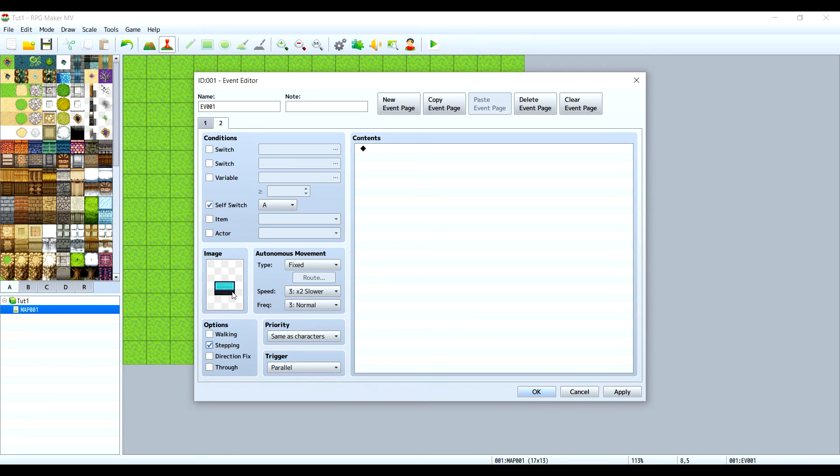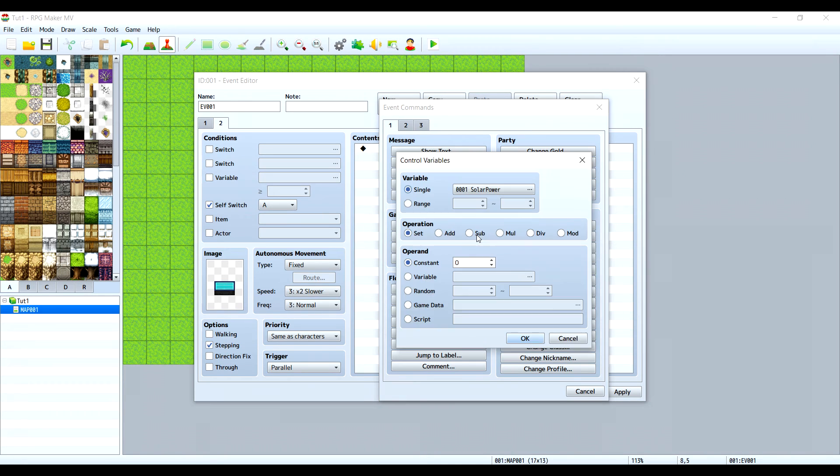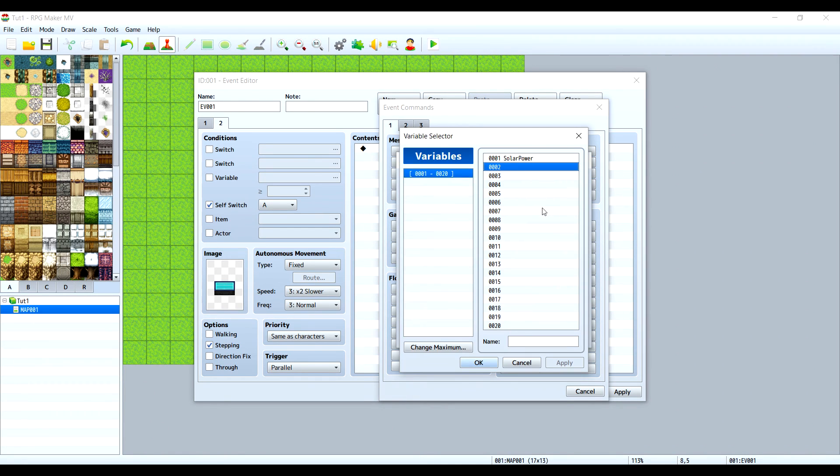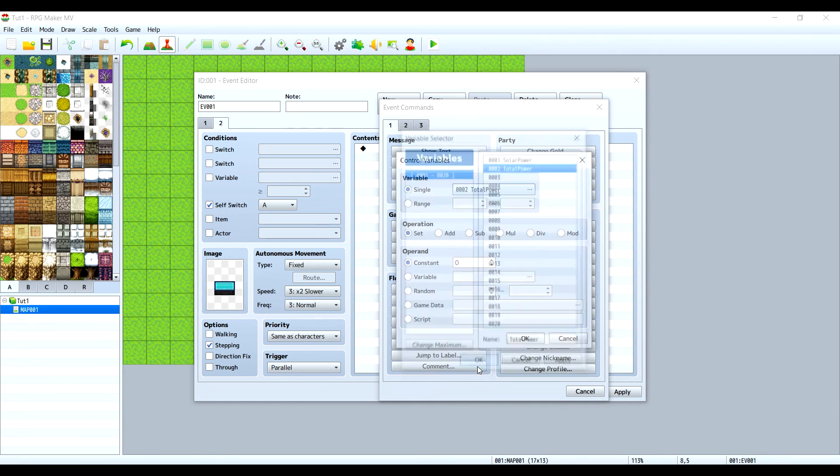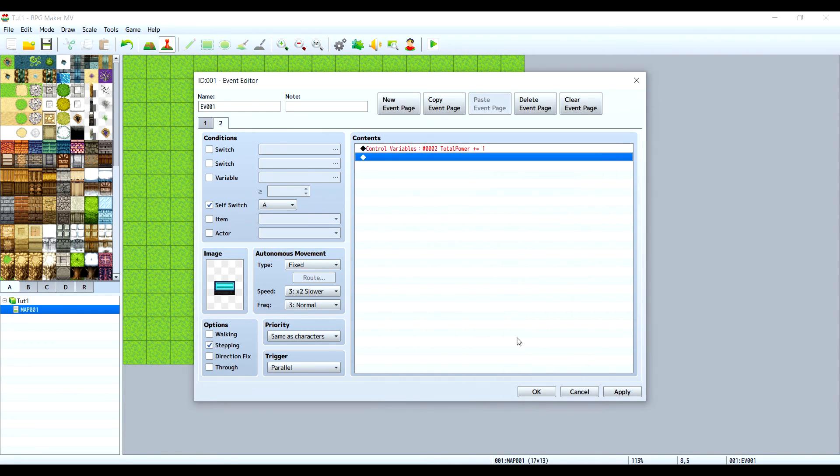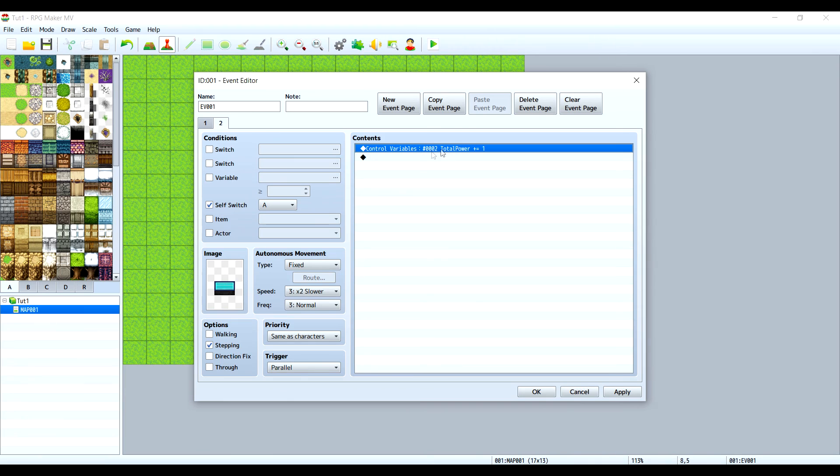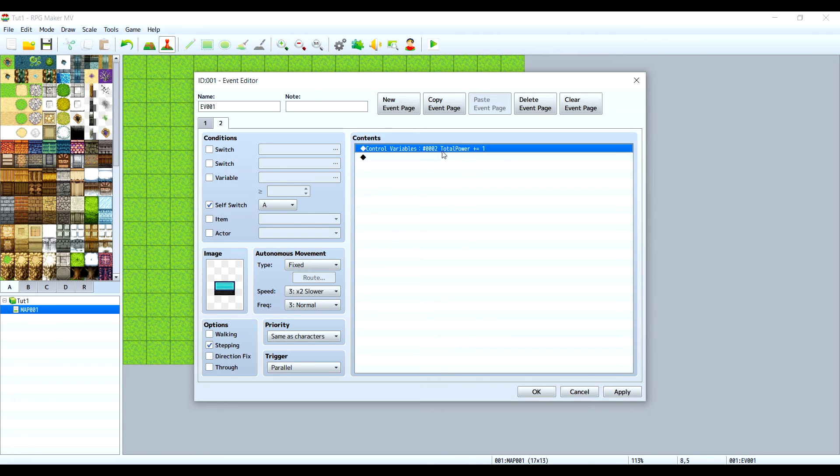Stepping for the animation, and now we need to add another variable and this variable will control the total amount of energy that we are producing. Let's call it total power and it's producing one energy per second. The only reason we are adding total power and solar power is because later on we're going to have not only solar power energy but other types of energy and we need to control all of them. That's why we make the total power.